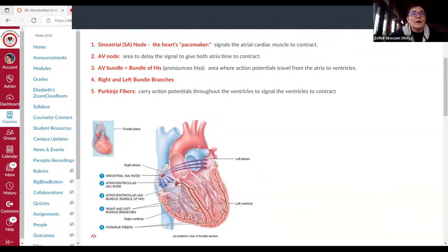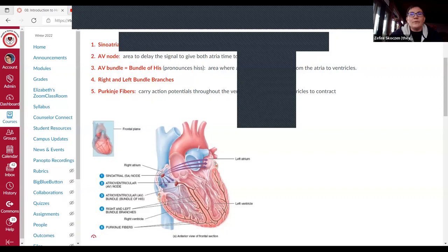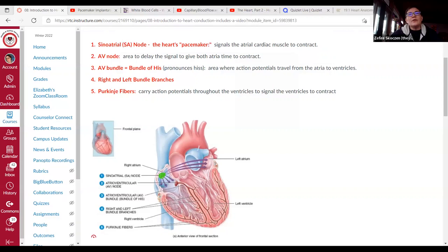We start with a signal in the SA node, which is located in the right atria. I'm going to highlight the sinoatrial node in green. This is called the SA node, and it's nicknamed the heart's pacemaker.